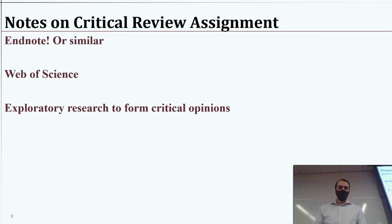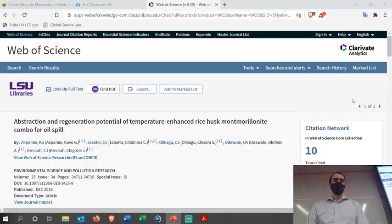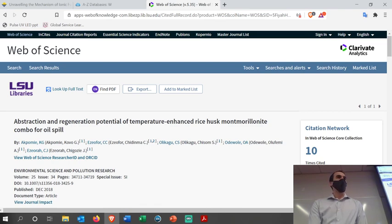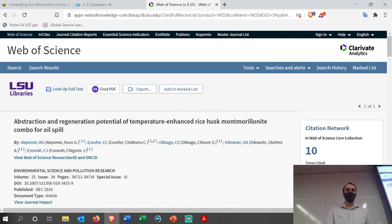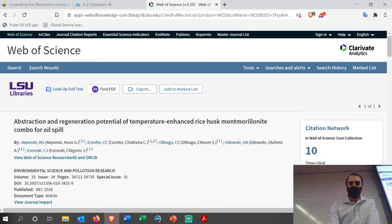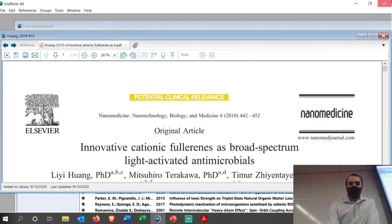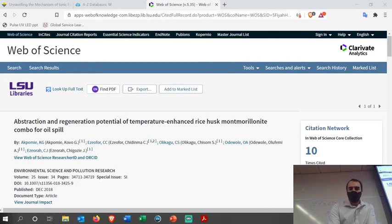Any questions about EndNote or Web of Science? If you haven't used these tools before, they might just change your life — especially as you work on theses and other assignments. If you end up with questions along the way, I'm happy to try to help. Alright, that's it — see you on Thursday.